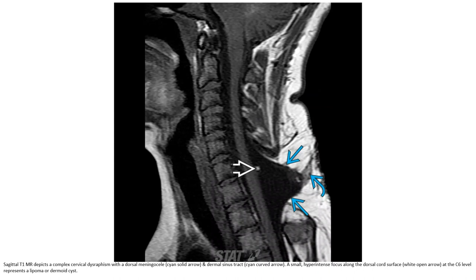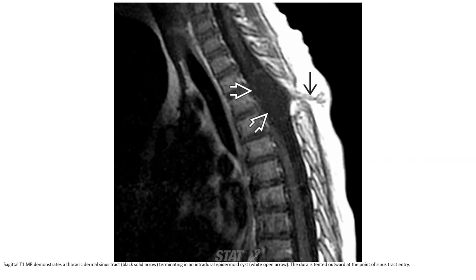This is a patient presenting with dorsal meningitis. A small hyperintense focus along the cord surface at the C6 level represents a lipoma or dermoid. CT demonstrates a thoracic dorsal dermal sinus, with the dorsal cord tethered toward the point of sinus tract entry.